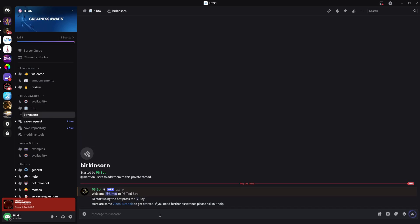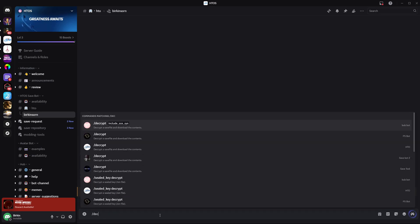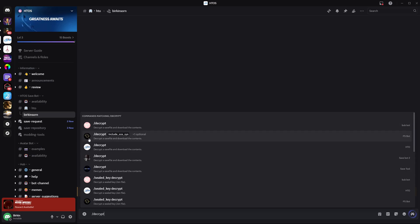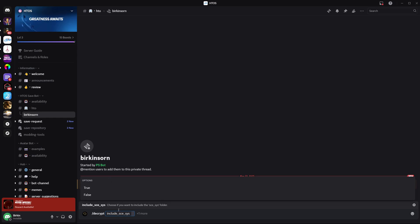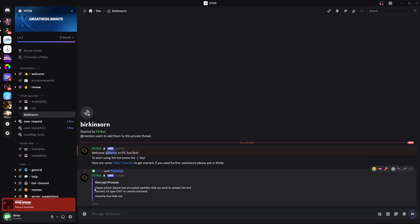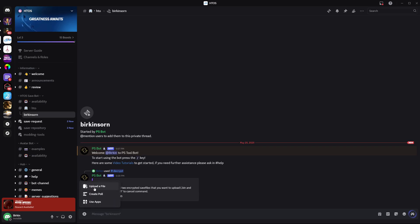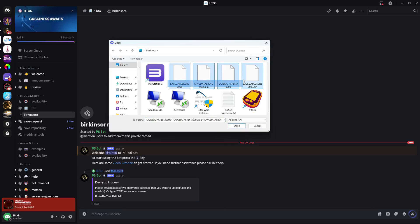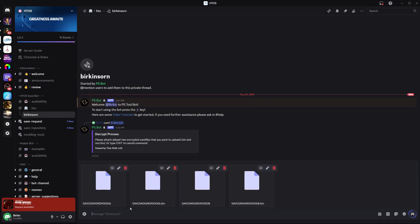Next, we're going to want to type forward slash decrypt, and you'll see it'll pull up commands for all the different bots. You need to click the command for the correct bot — this one has the PS bot icon and it'll also say PS bot right here. We're going to click this one. It'll add this tag: Include SCESYS. You want True, then hit Enter on your keyboard. It's going to ask us to please attach at least two encrypted save files you want to upload. We'll click the plus button, upload a file, copy all these, open, and then send that message.